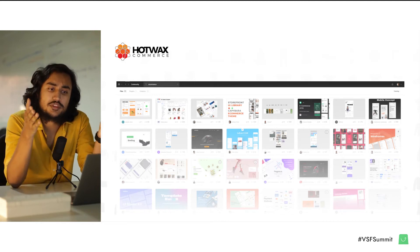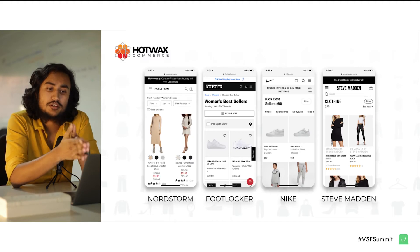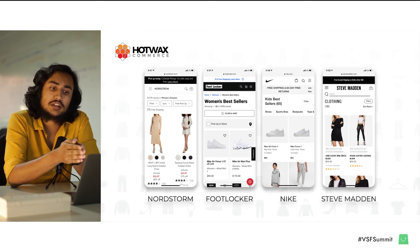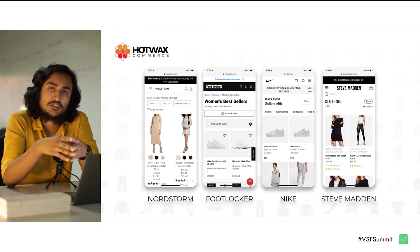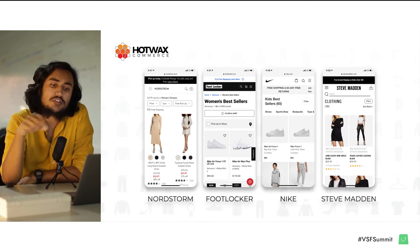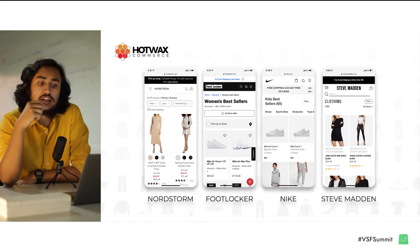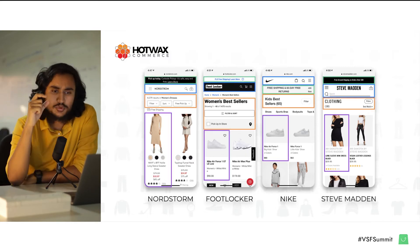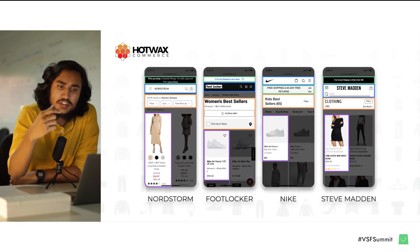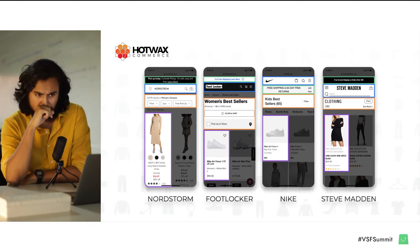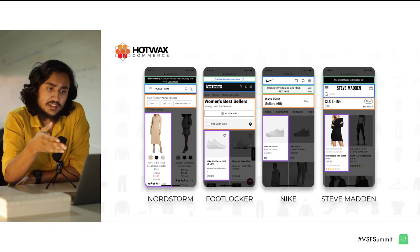So to get an idea of what those components are that we have to build over and over again, here are four pages of industry leading brands. These are category pages, which are arguably some of the most important pages on any e-commerce site for conversion. And each one of these sites has invested everything anyone can want to spend on conveying a unique brand experience. Yet if we look closely with our component glasses on, you quickly see that all of these sites are actually largely built from the same components.